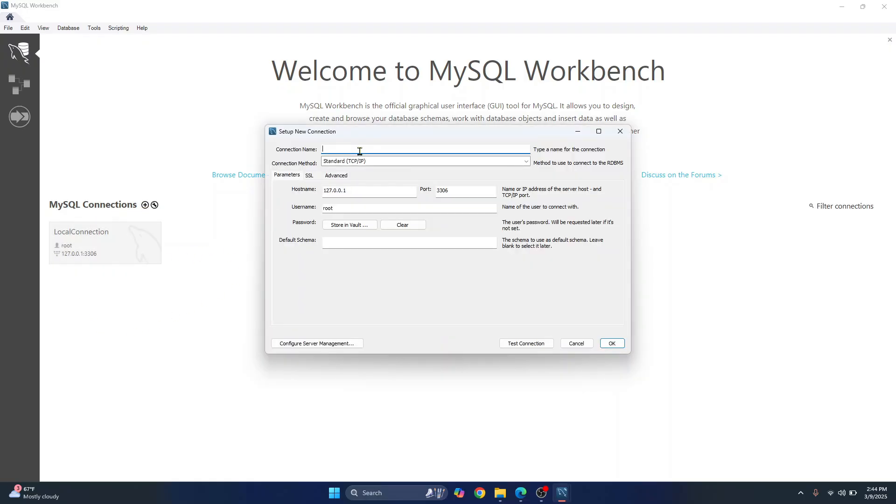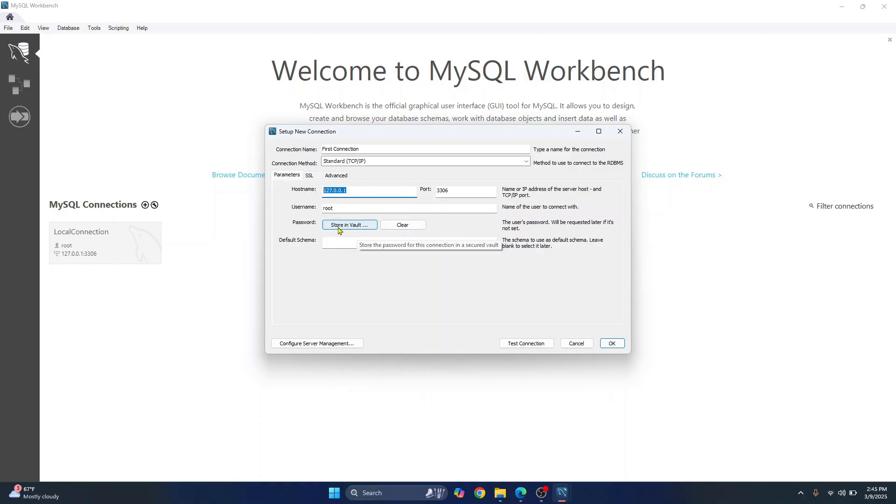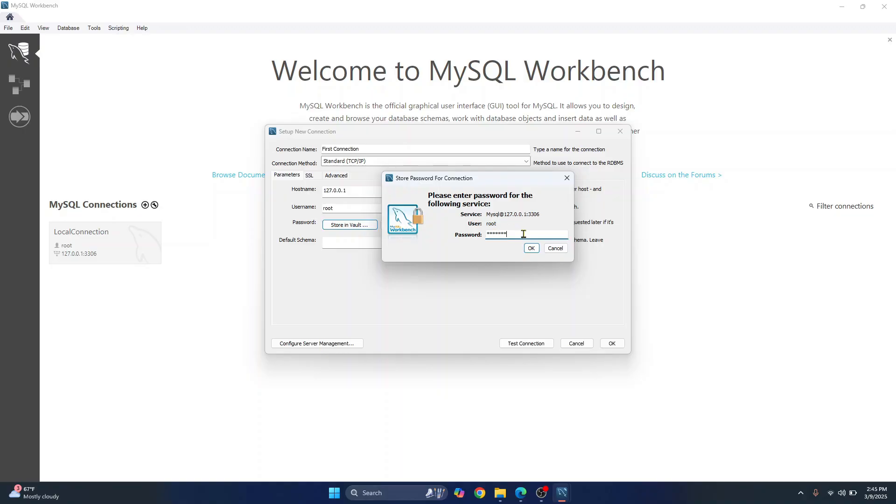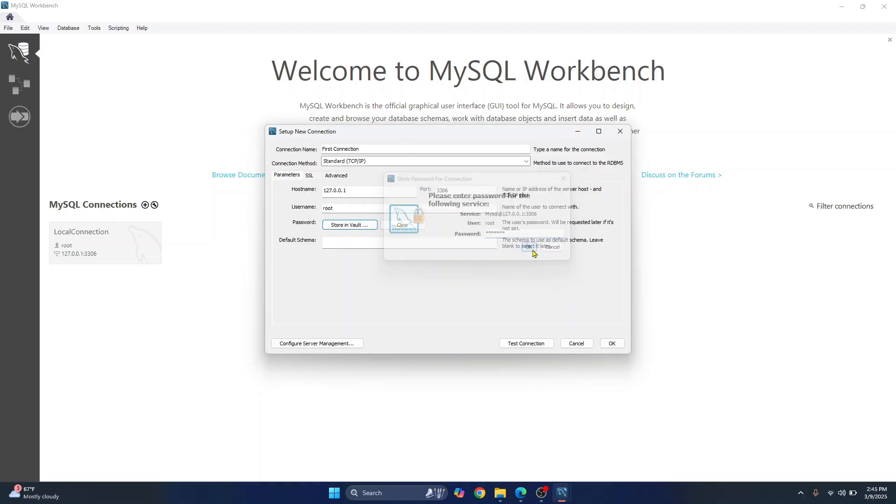And now let's write first connection or whatever you want to name it. And this is the default local host server's IP address. No need to change anything. Just click in this store involved button and enter your password that you had just chosen while you were configuring your MySQL. Click okay. And click on test connection.